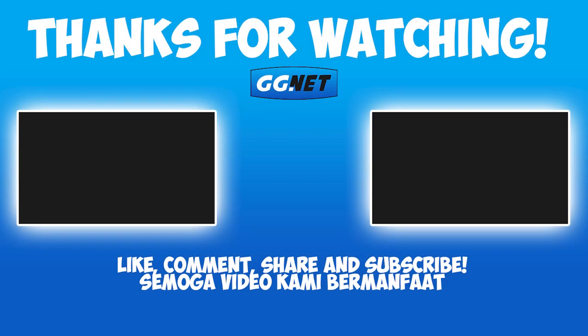Ya guys, itulah hal-hal misteri seputar Windows. Semoga bermanfaat. Jangan lupa kalian like, komen, share, dan subscribe. Terima kasih. Wassalamualaikum warahmatullahi wabarakatuh.